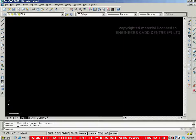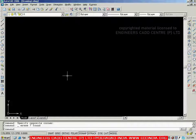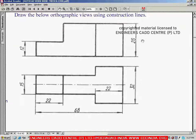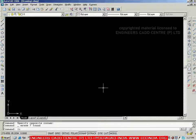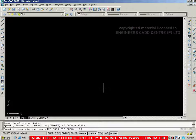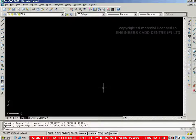Let me go to AutoCAD. I am going to use the construction lines. Before starting the figure, we will set the limits. Looking at the two views and their overall dimensions, let me take limits of 100 by 100. So going to limits — lower left as 0,0 and upper right as 100,100. Then Enter. Now go with Z Enter, A Enter.